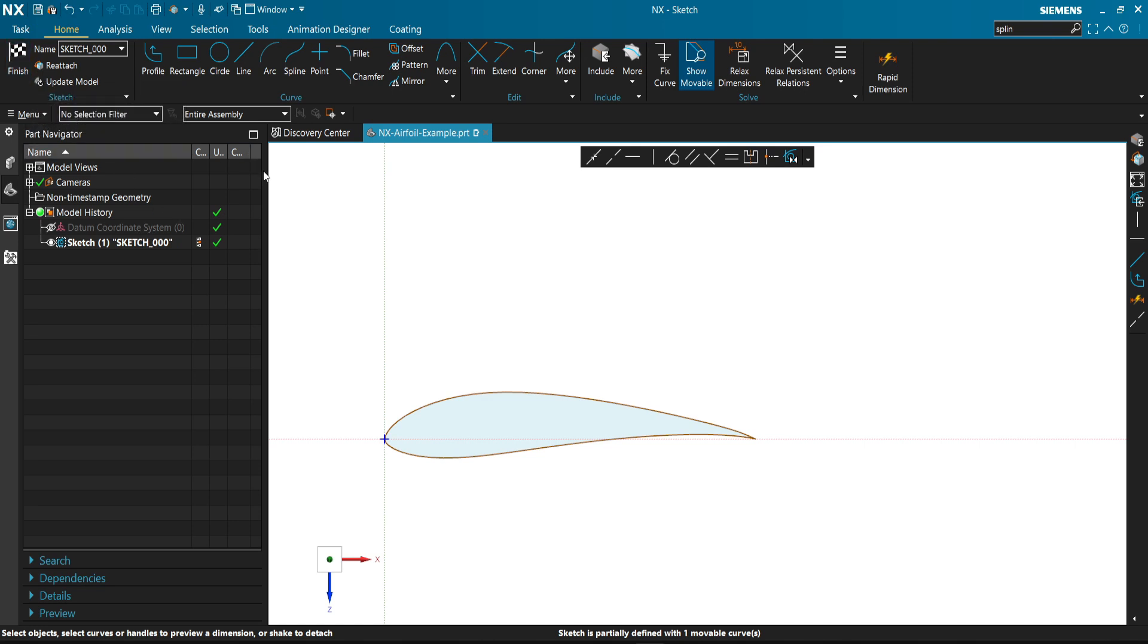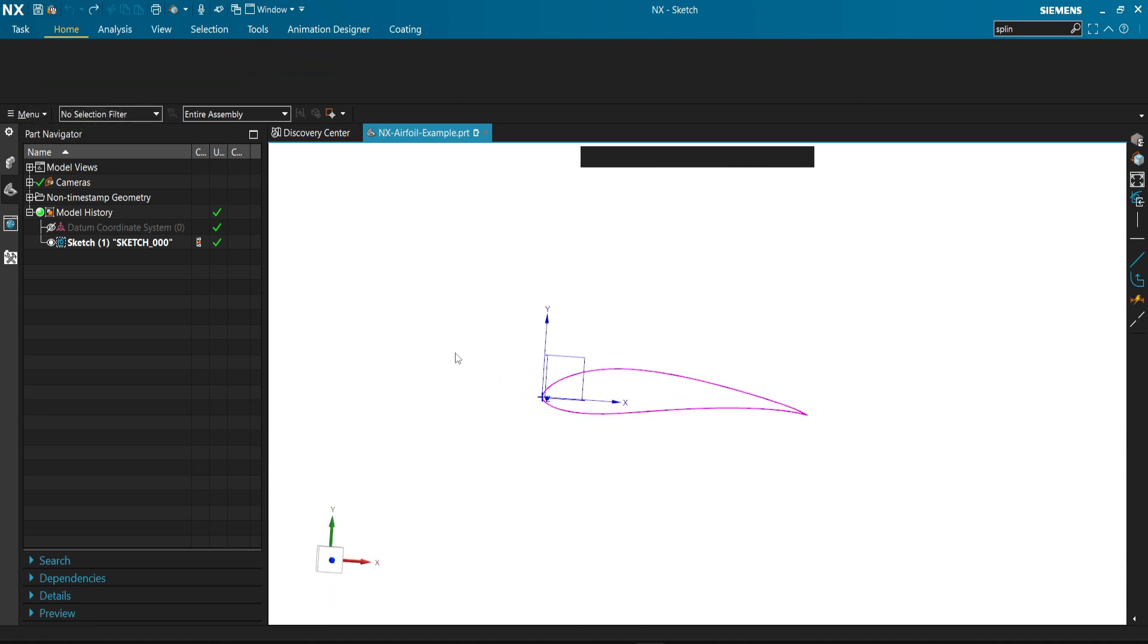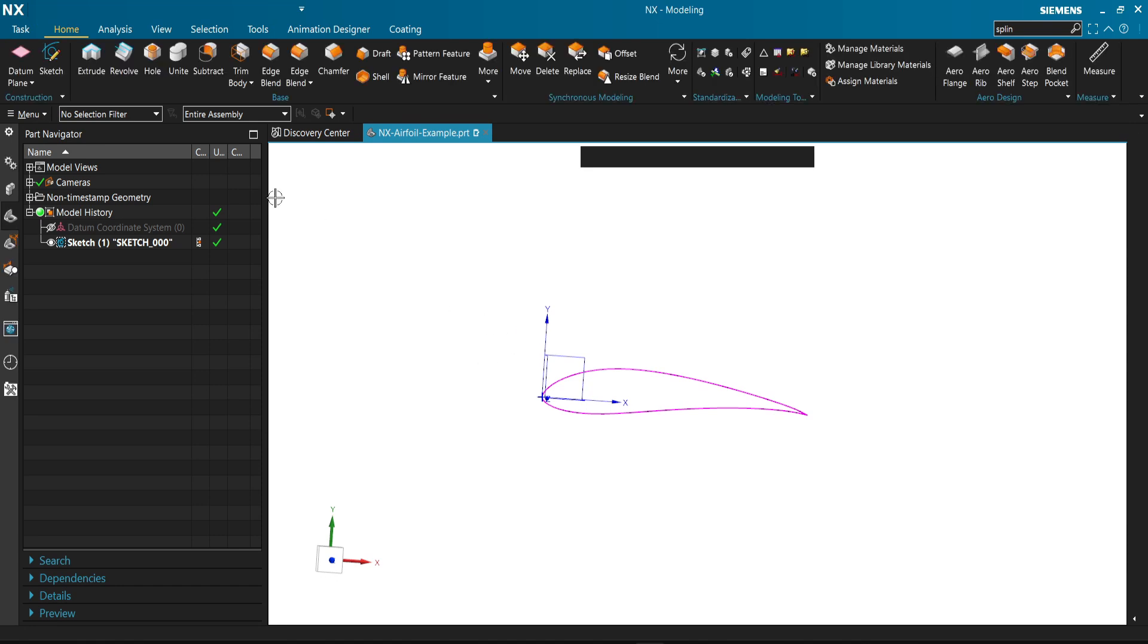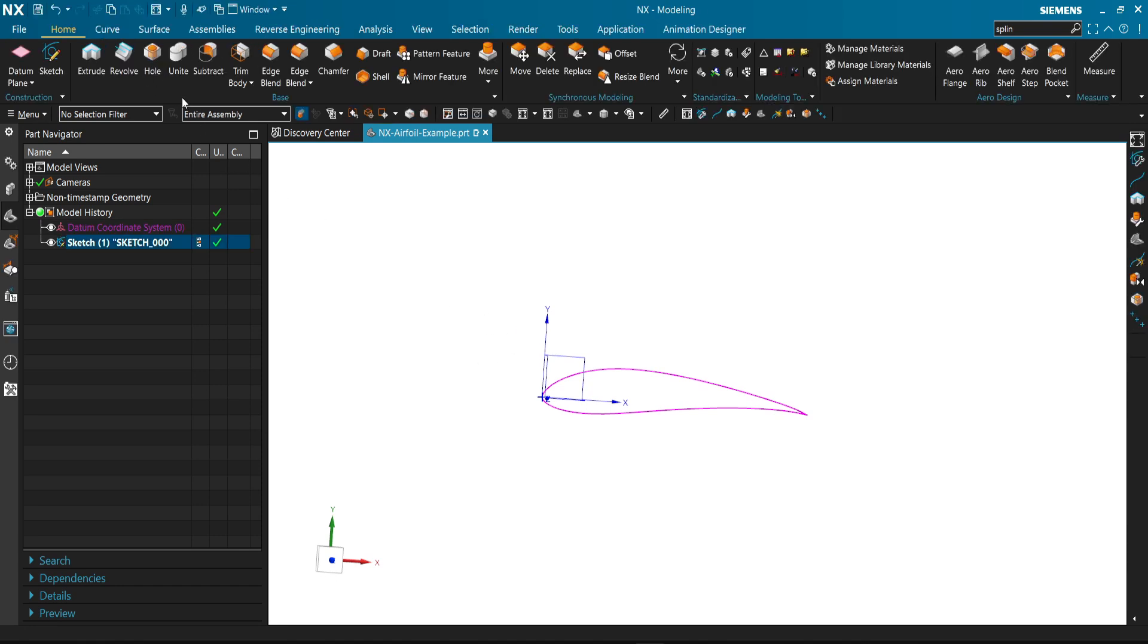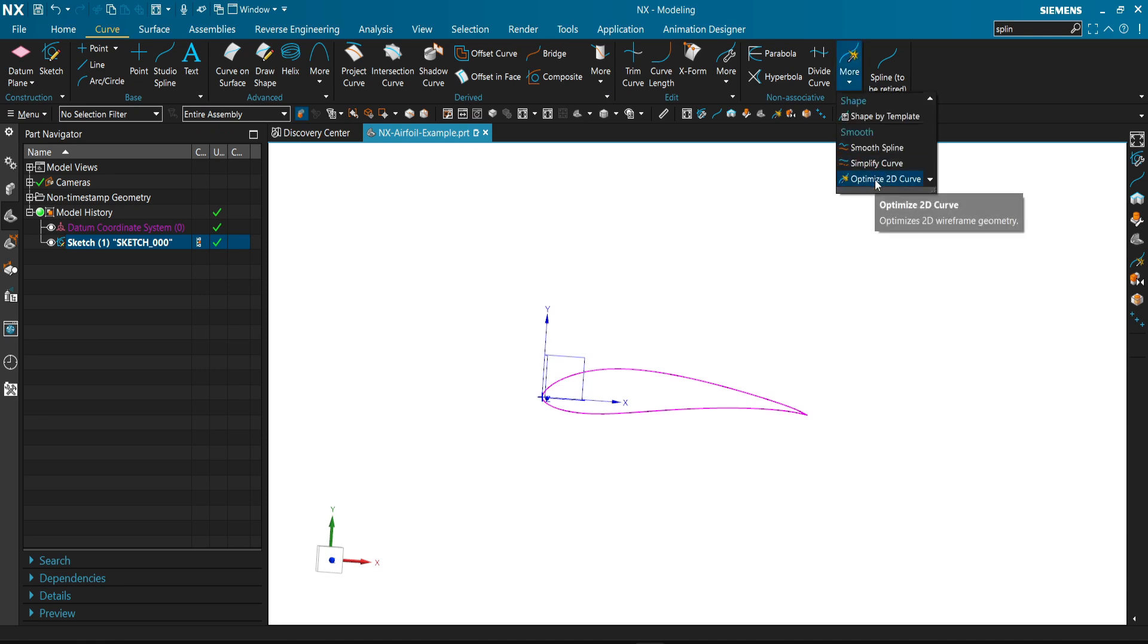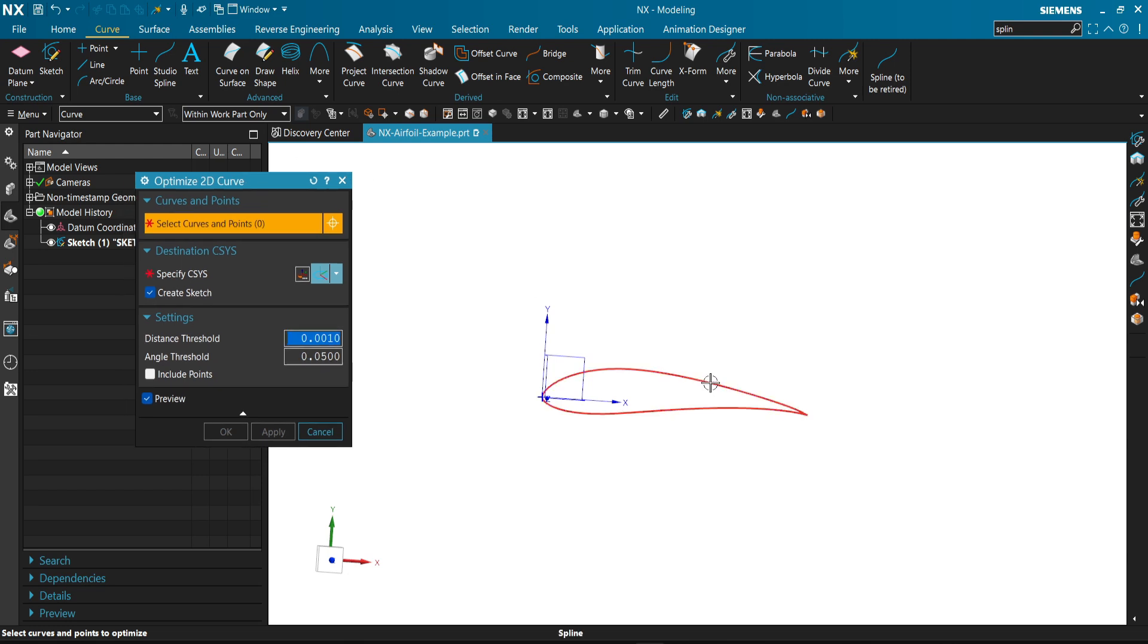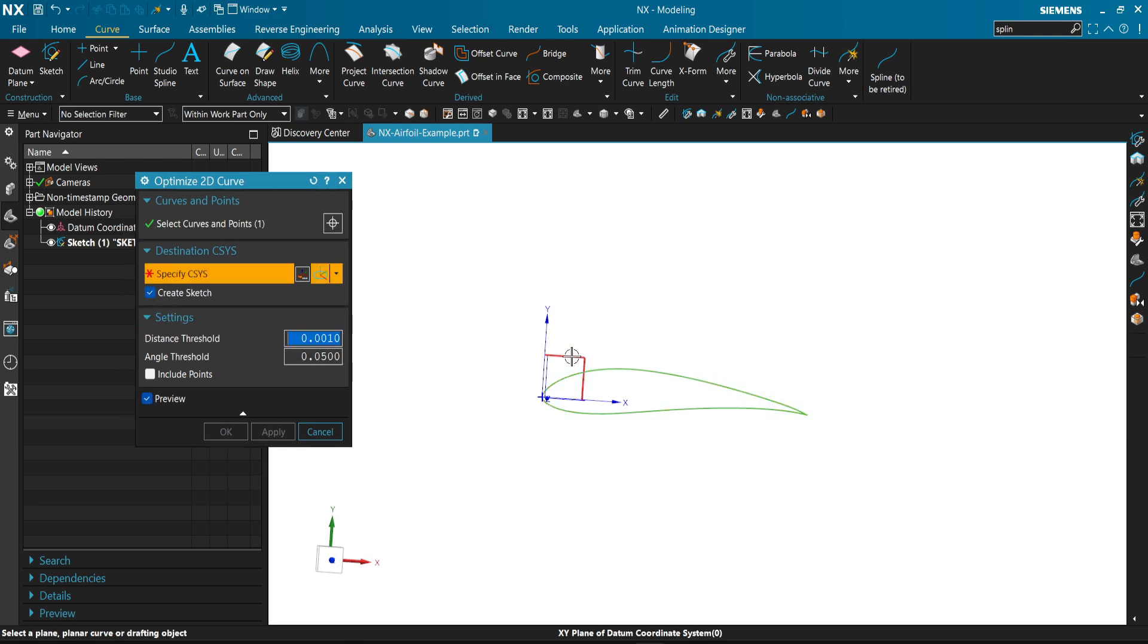There's another way. A function similar to add curve. It's not from the sketch app, it's from the curve app. It's called optimized 2D curve. It just takes the same curve. We select a similar plane.